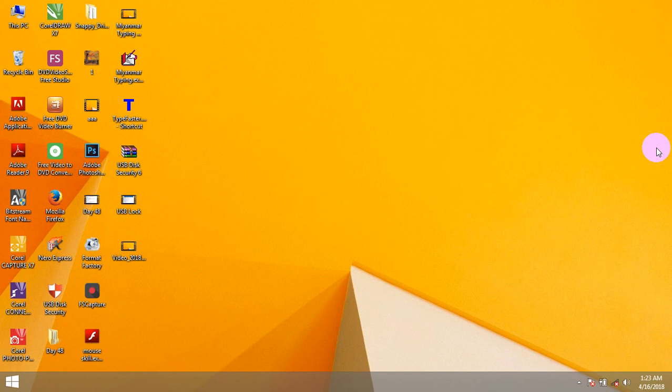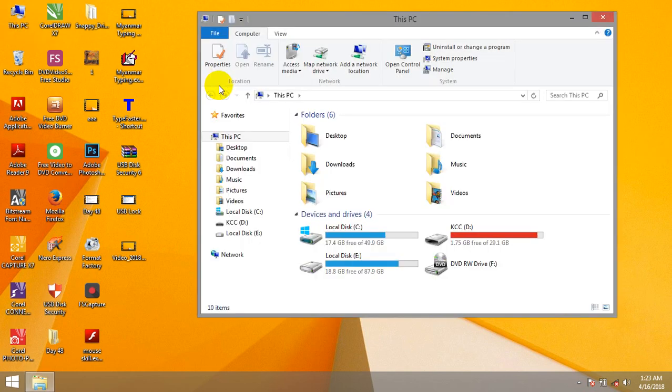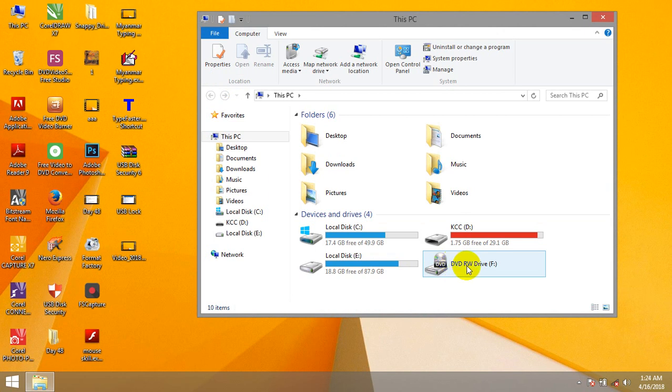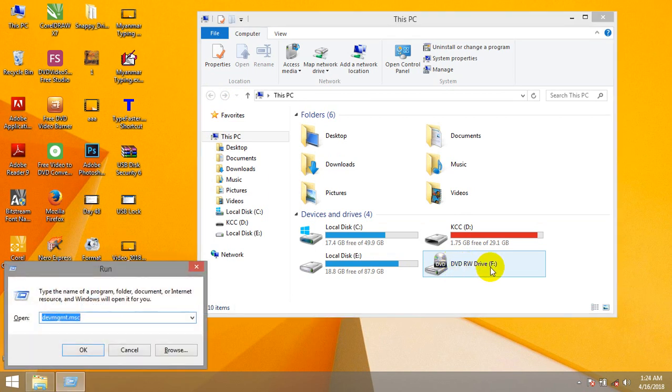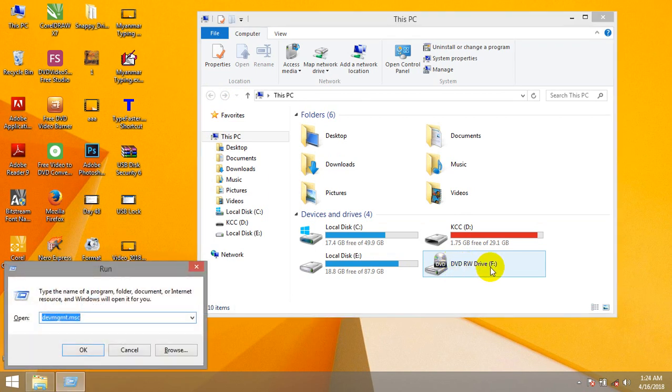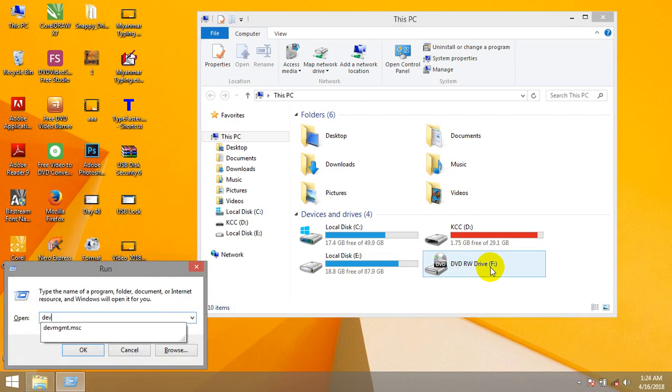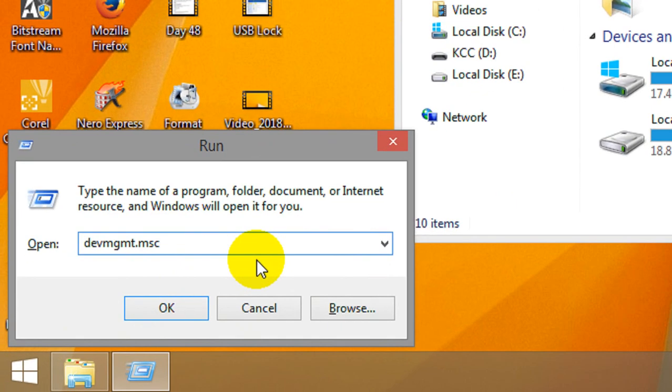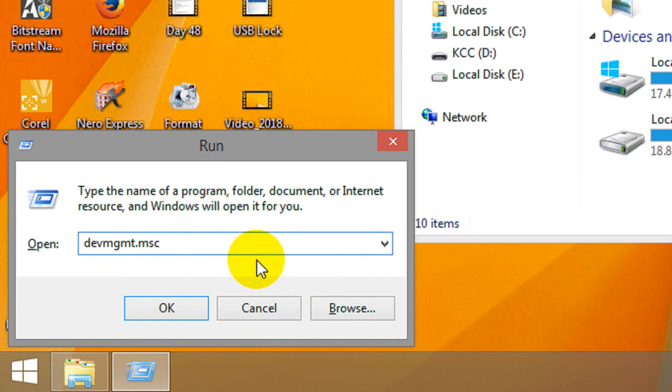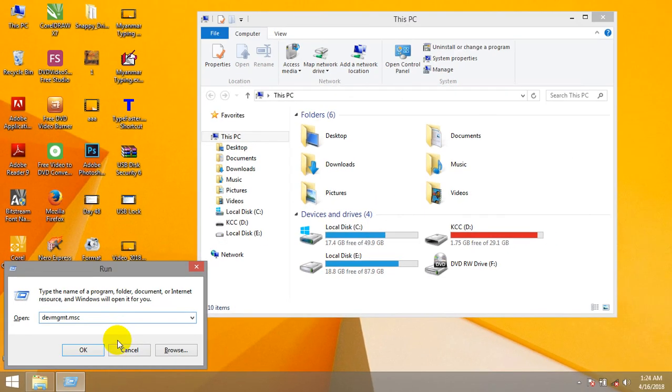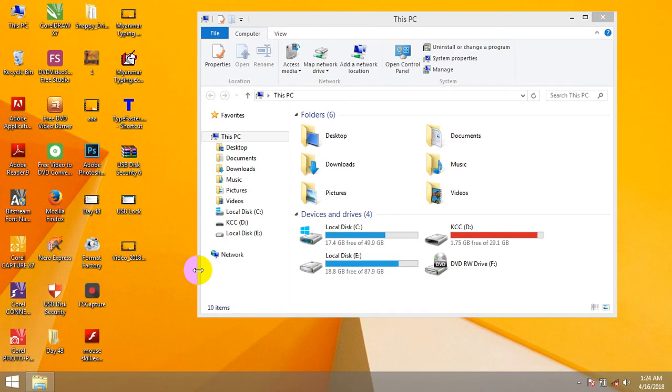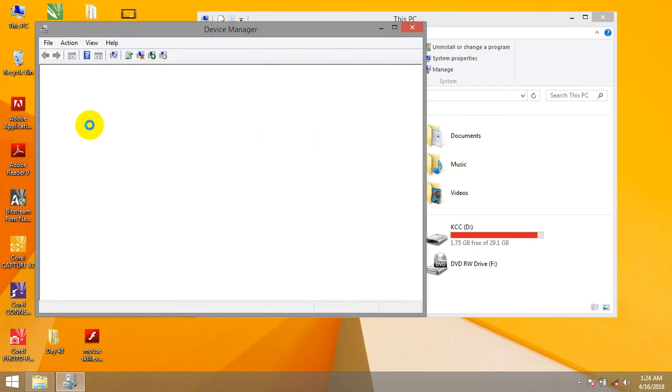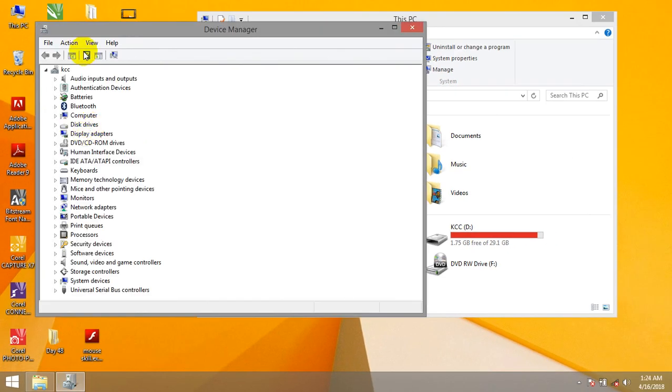Okay, so let's see. When we have a DVD-RW, we can use DEV-MGMT-MLC and we can use the device manager. We can use it as a device manager.